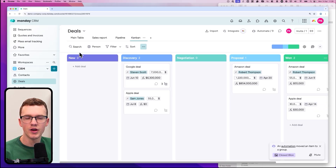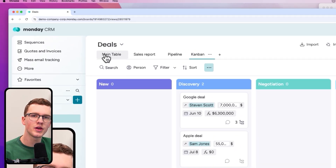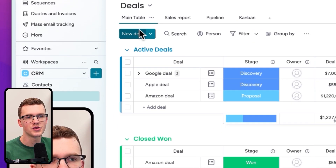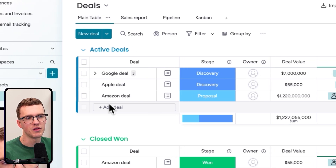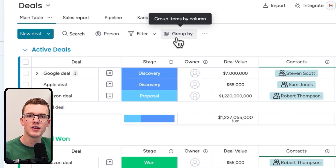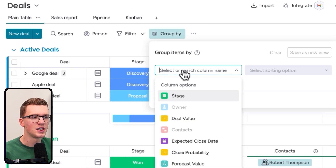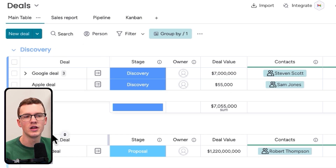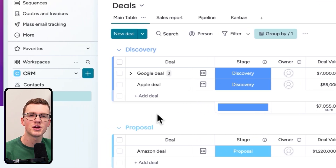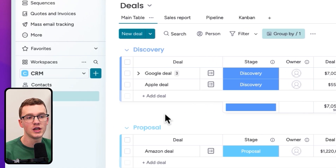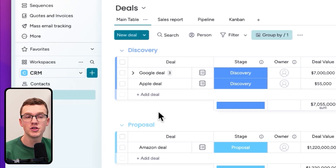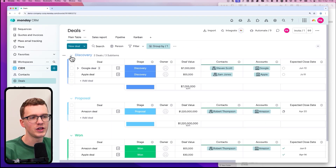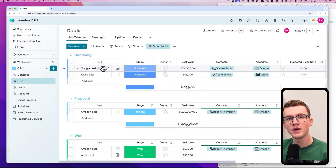The second way to view your pipeline is in the main table view where you can see everything. An interesting option is to group by stage, which gives you a similar view but in a list format. This is especially helpful when you have a lot of deals in specific stages — you can collapse groups easily to get an overview.